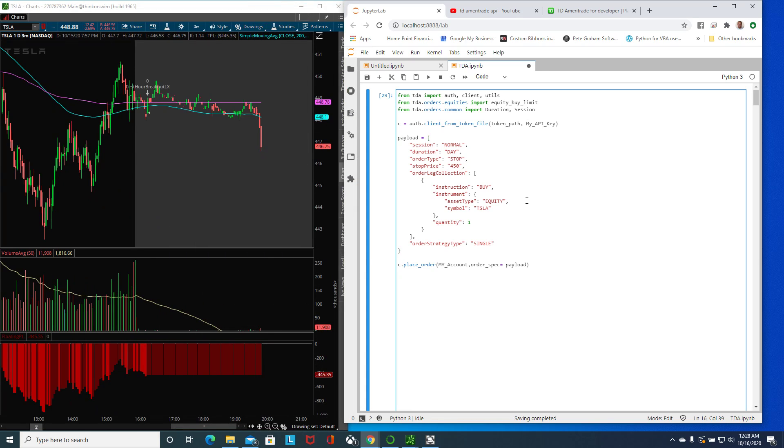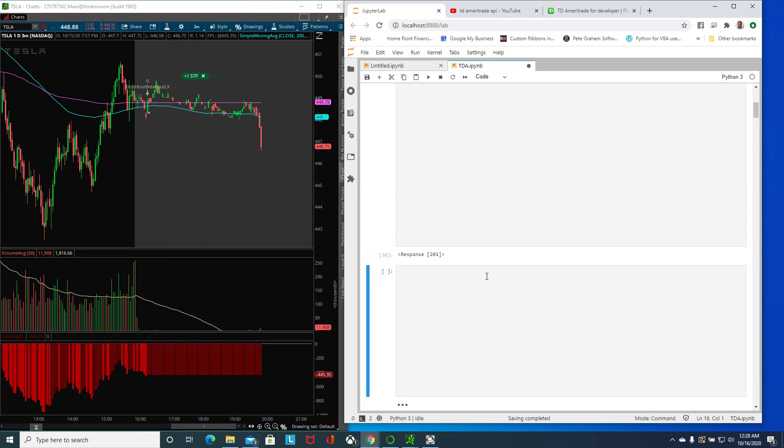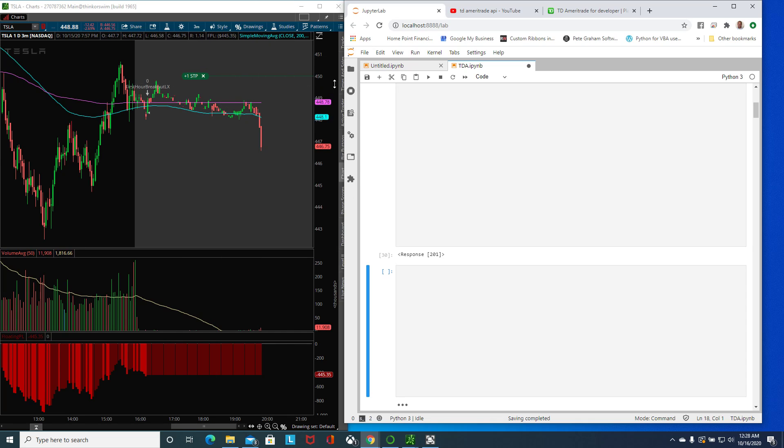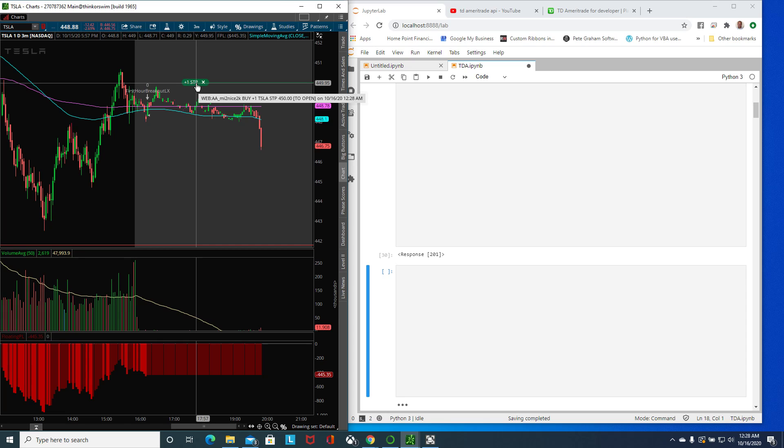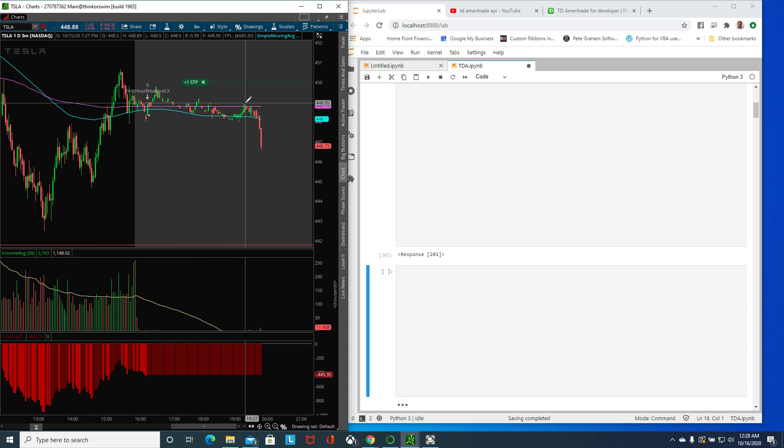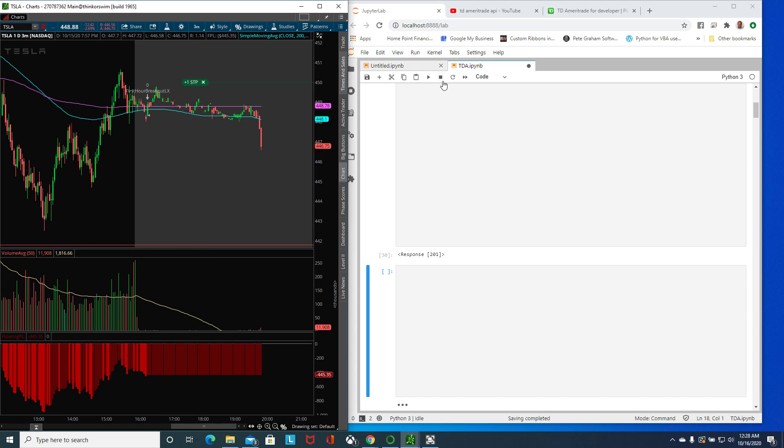This actually has to be stop price and I believe that's it. If I minimize this and I run this, I have a successful response and there is my now my stop buy.